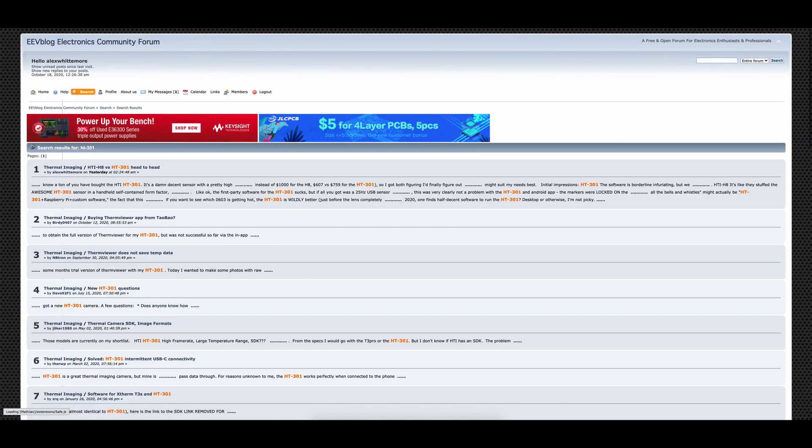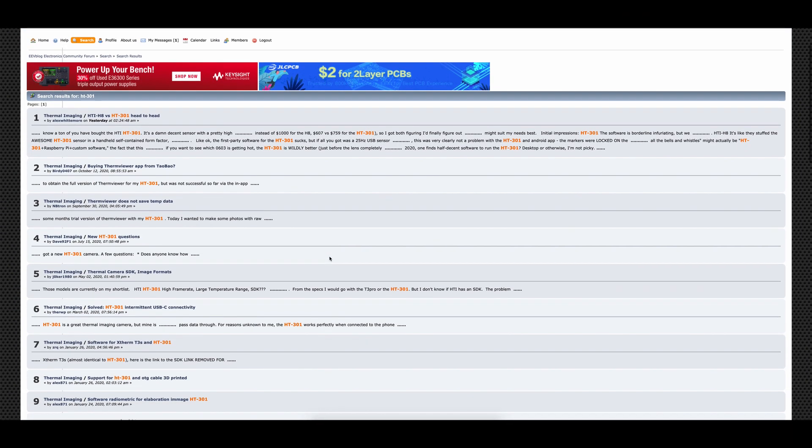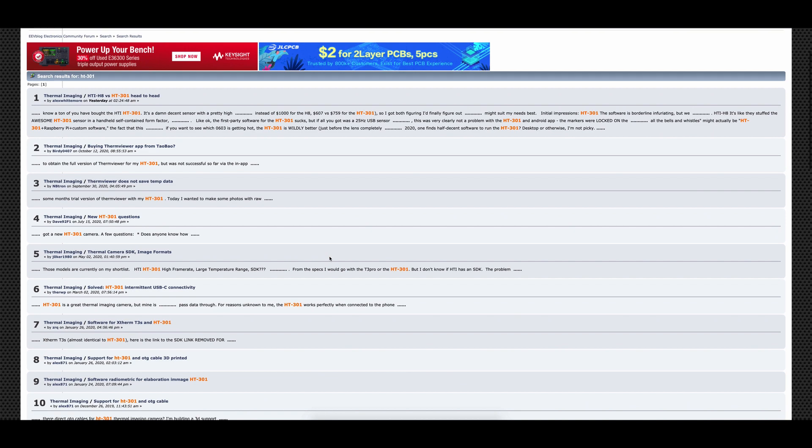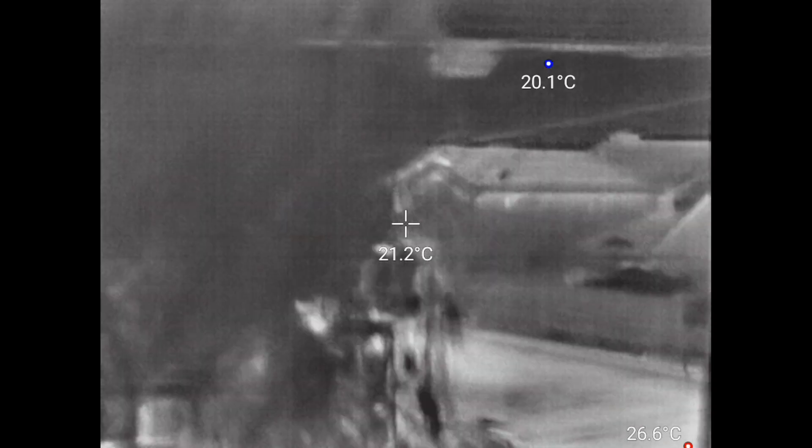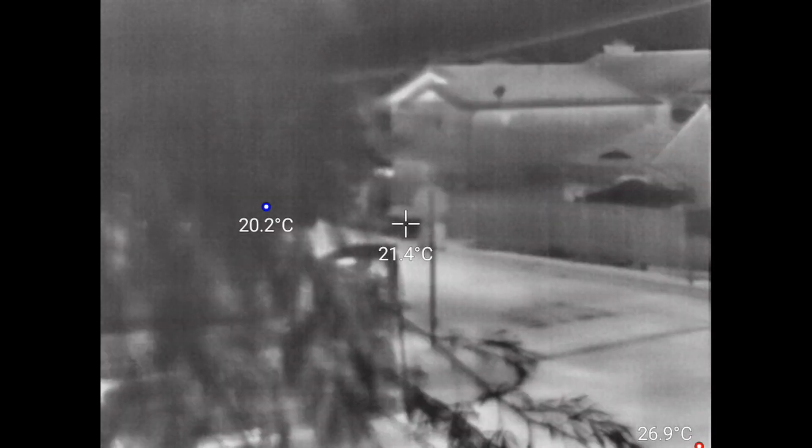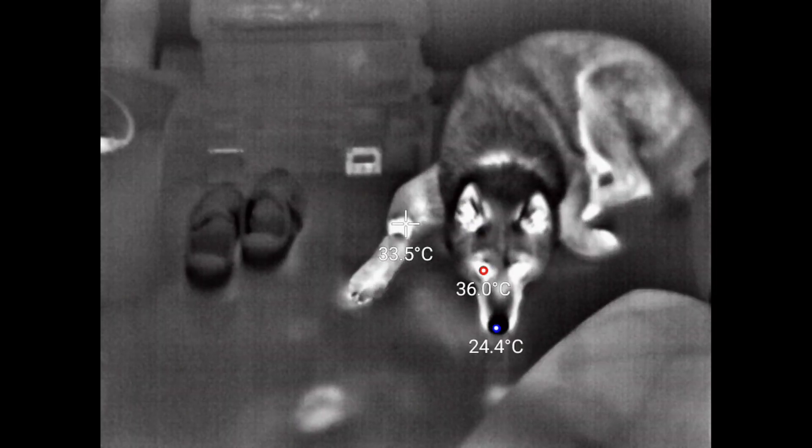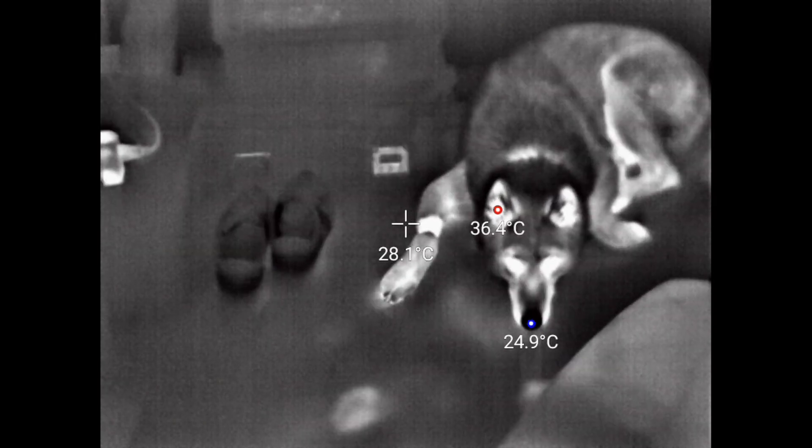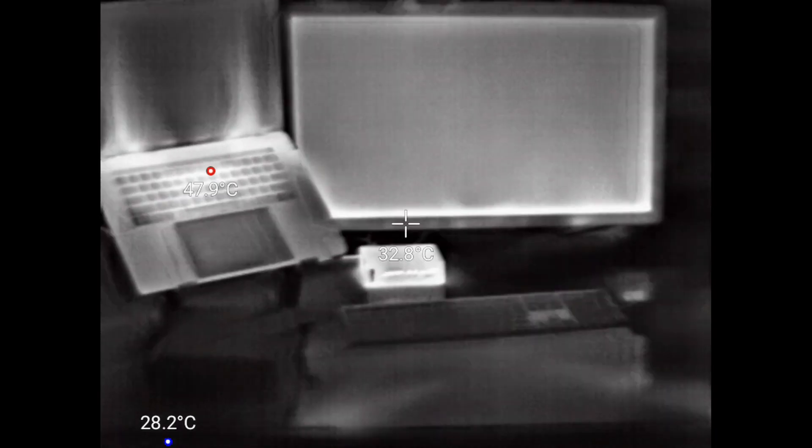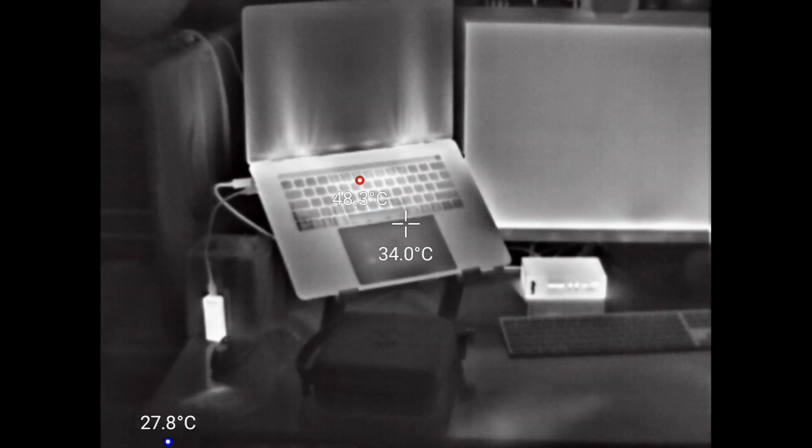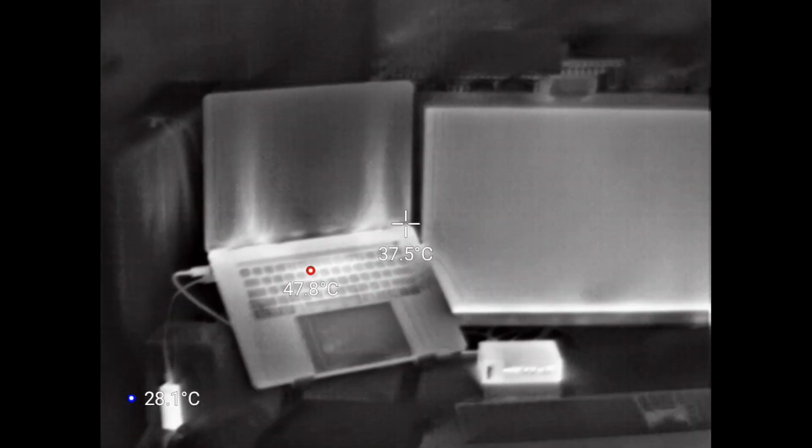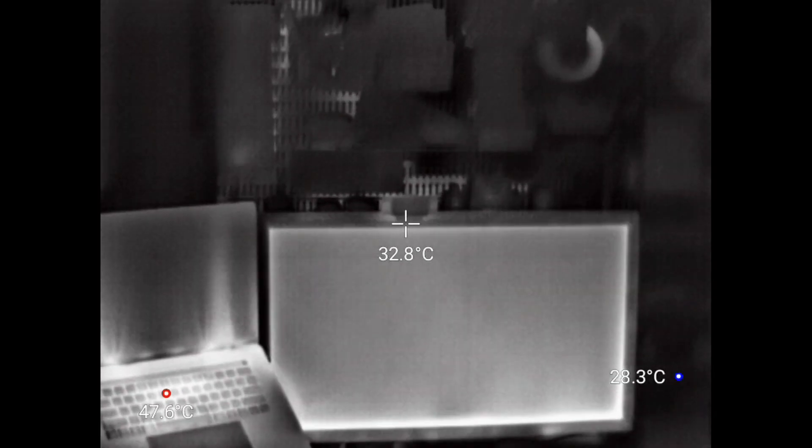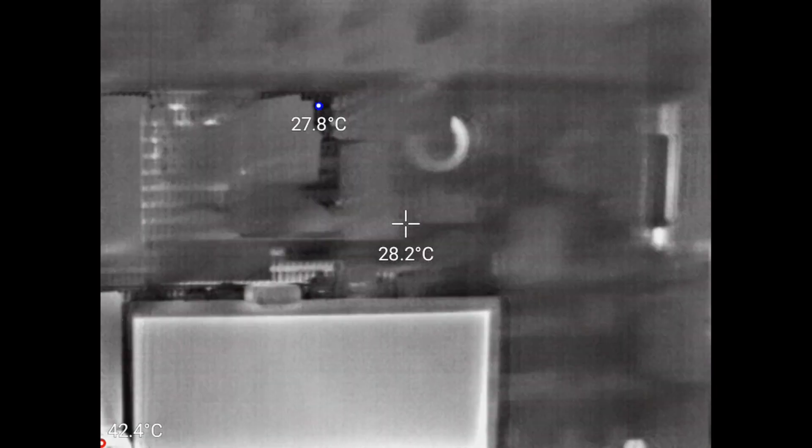The internet seems to love the HT301, and rightly so. For under $1,000, you get 384x288 thermal images at 25Hz in a convenient USB form factor, which is almost unheard of. Not that the device is cheap at about $760, but resolution is pricey in this market, not to mention more than 9 frames per second.